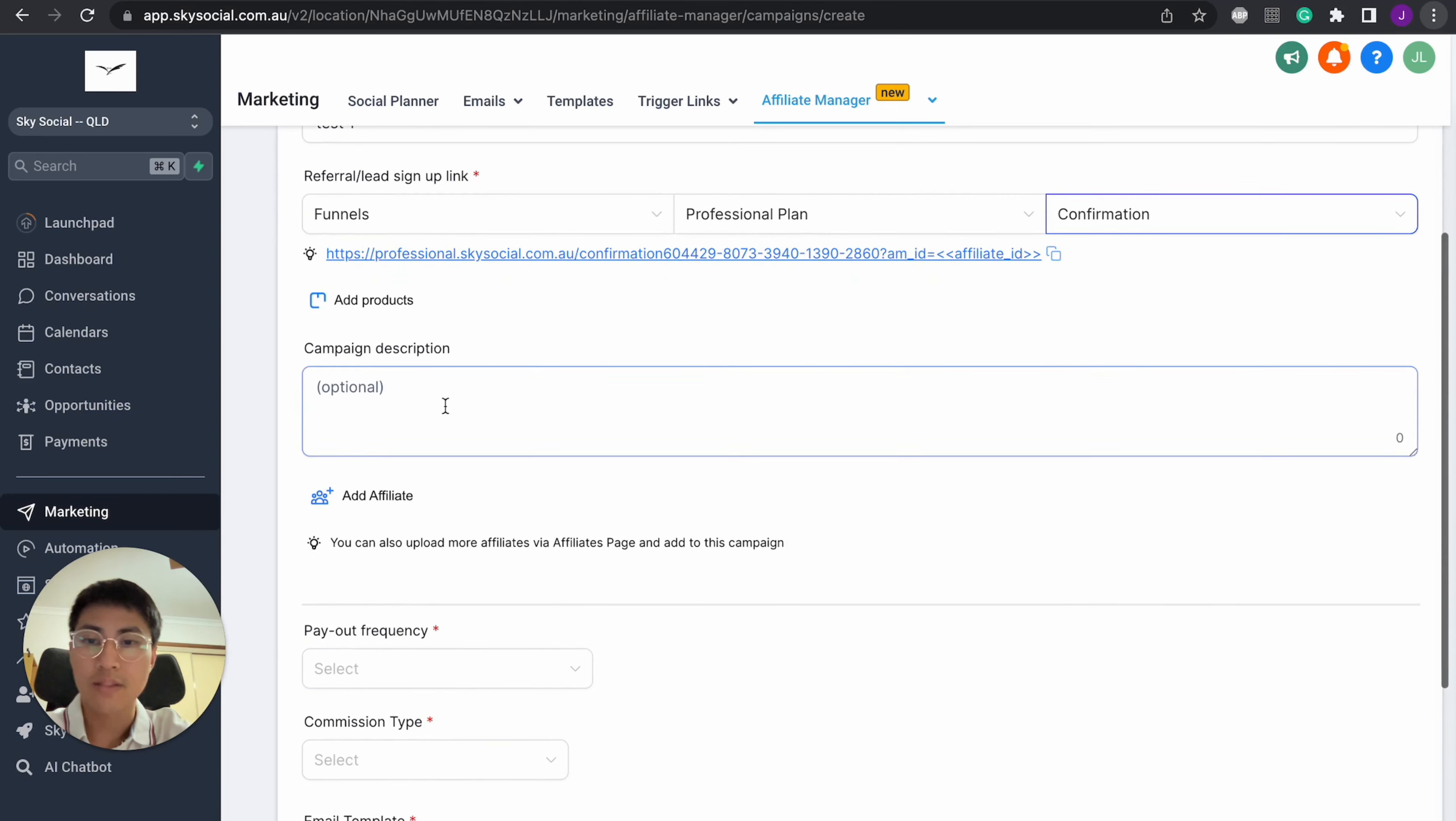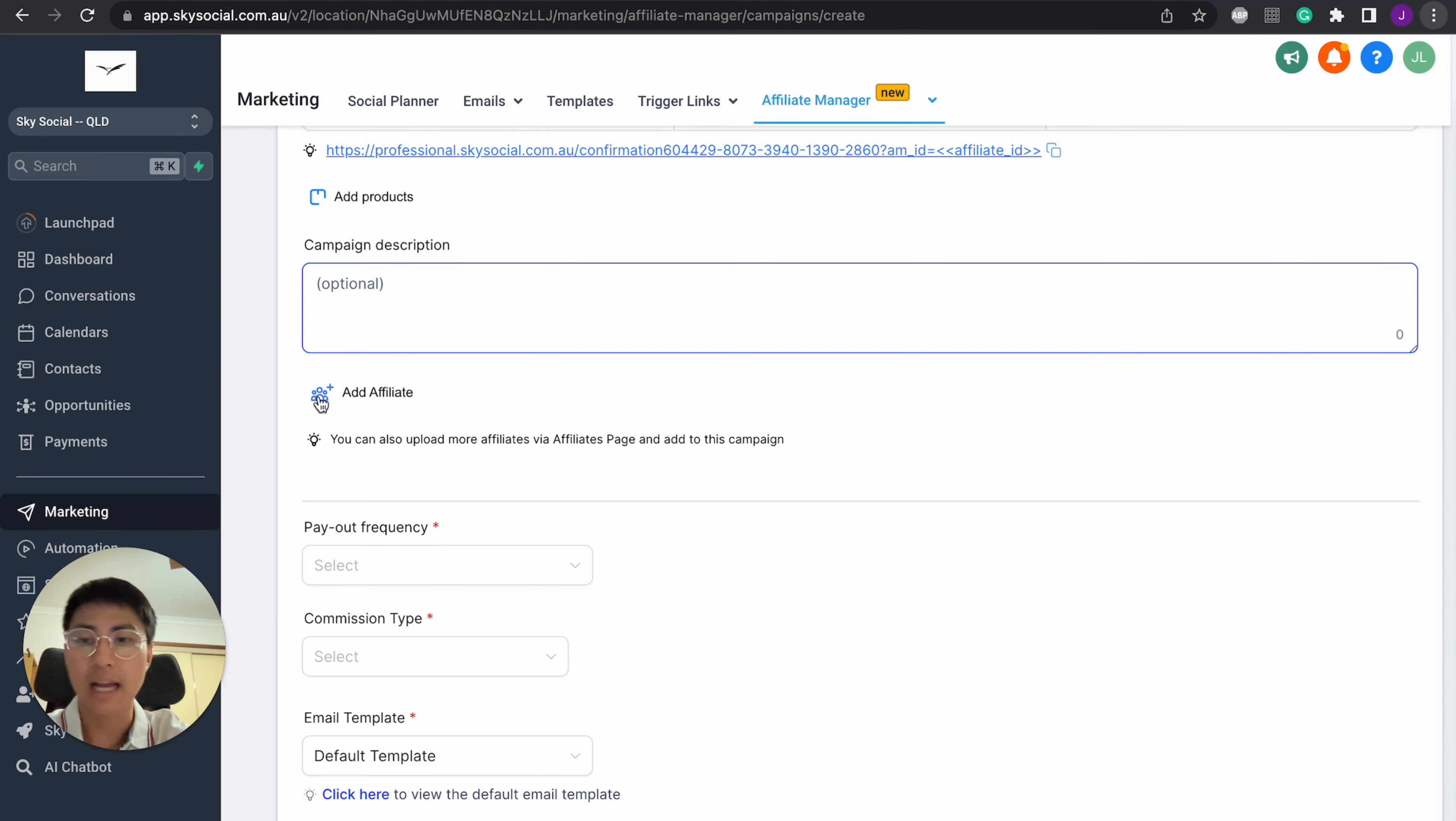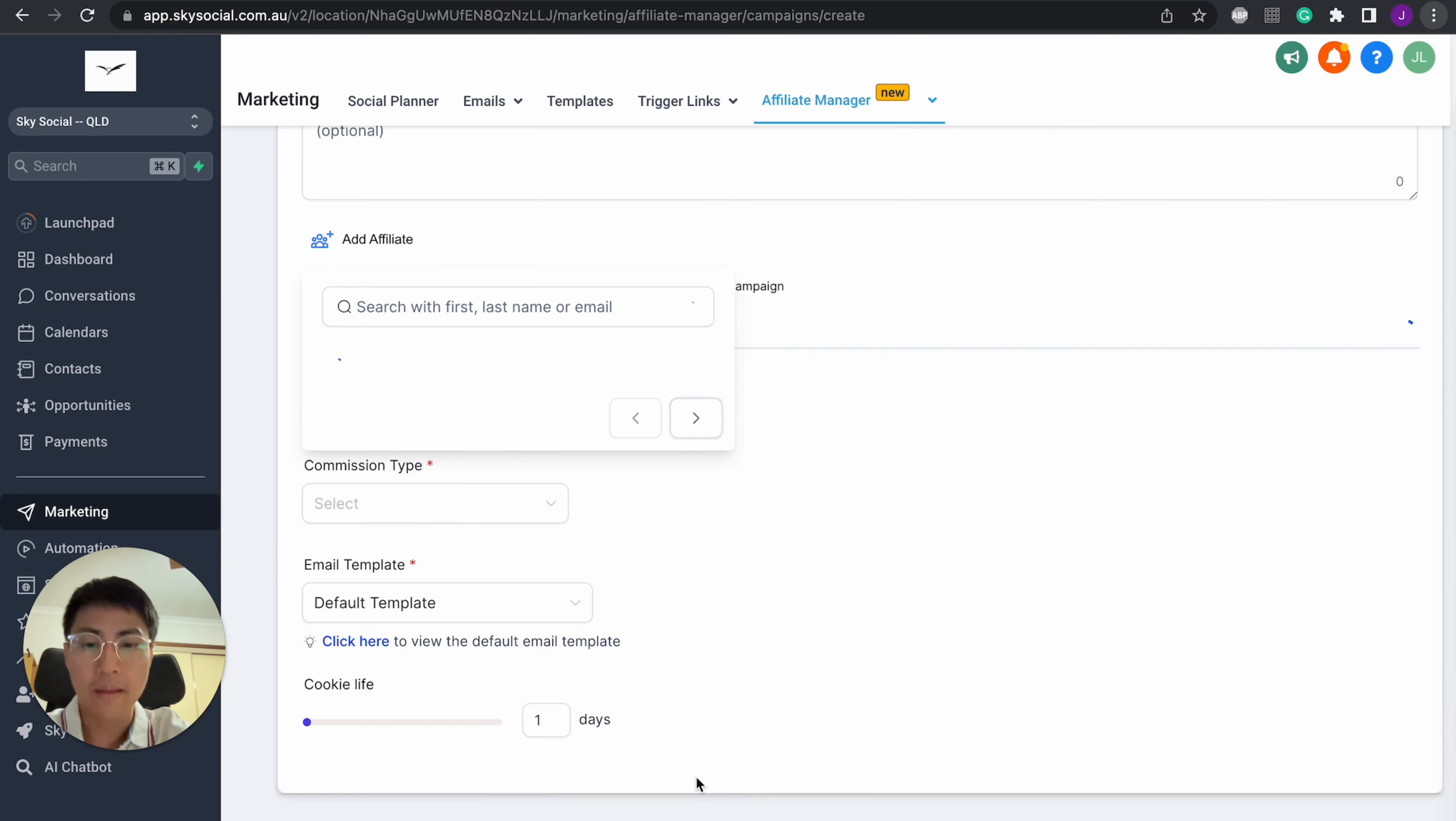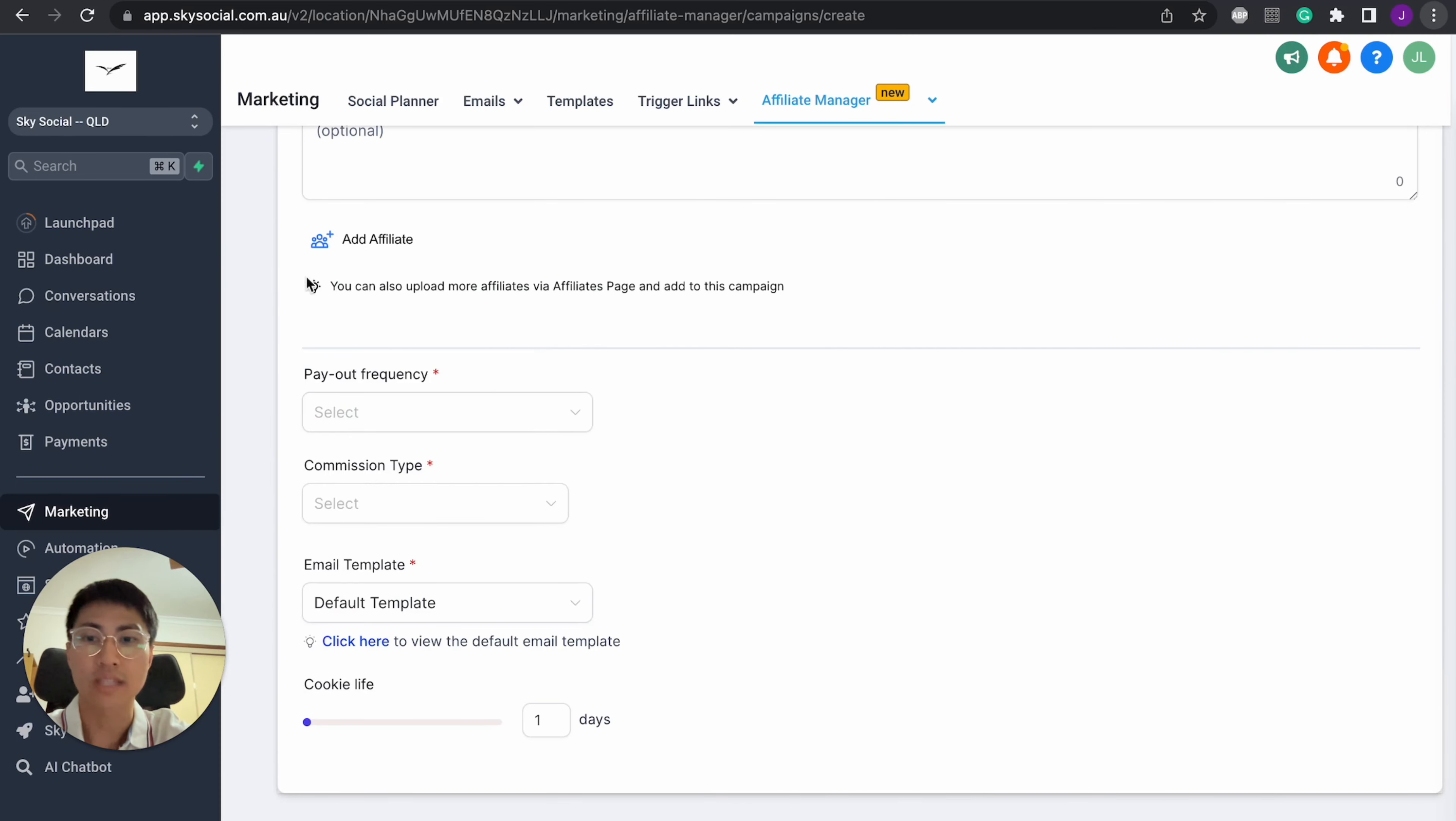And then after that, you can choose to add a description. It's not really needed because when you send out this affiliate portal, an automatic email will get sent to your affiliates. And then you have to add affiliate here. Now you'll note, you can only add affiliates based on whoever is made in your sub account.